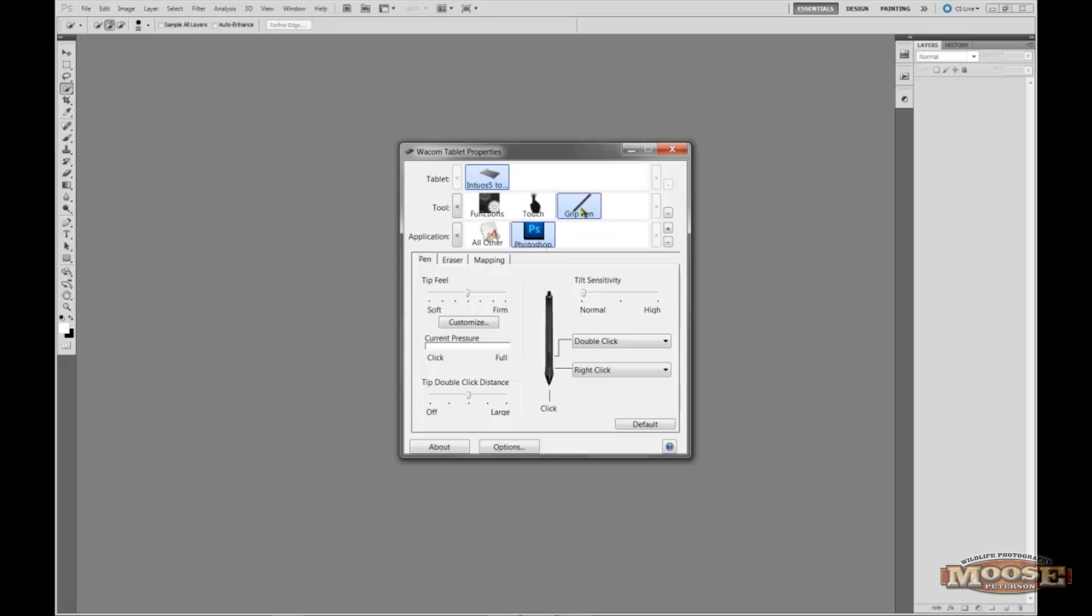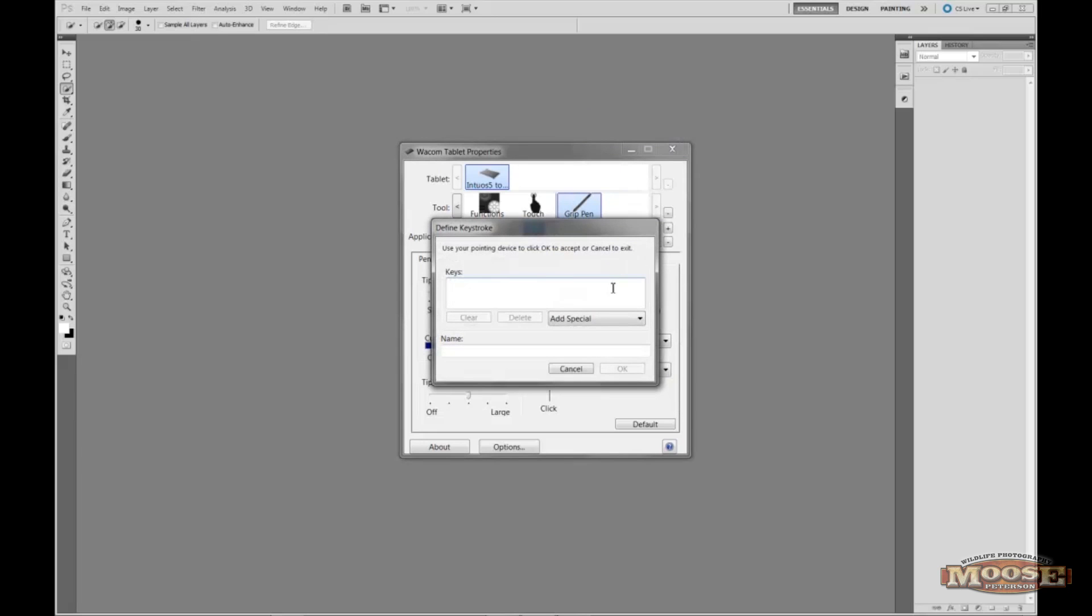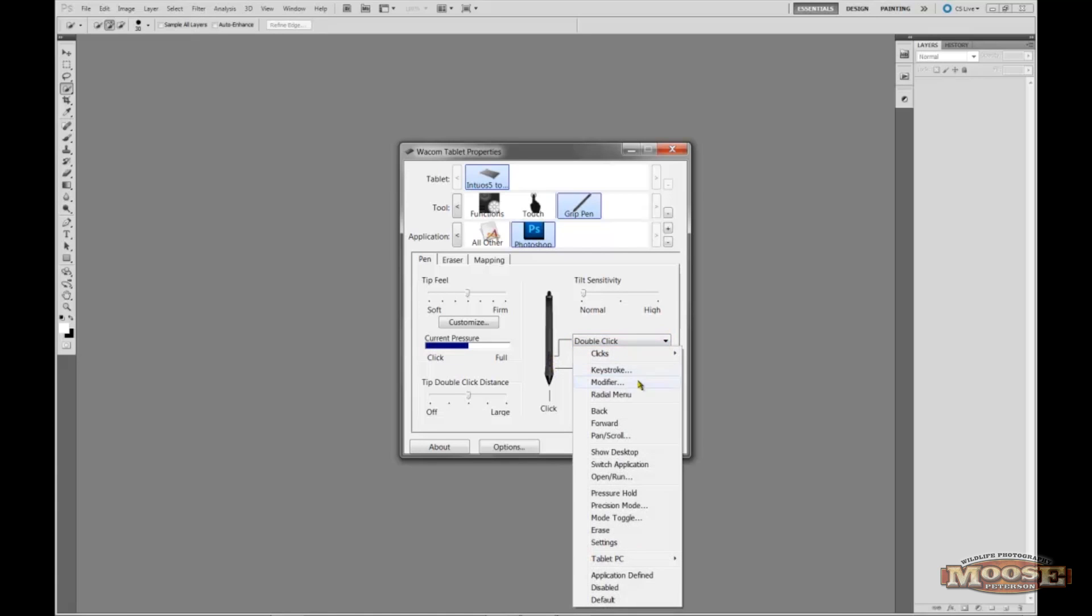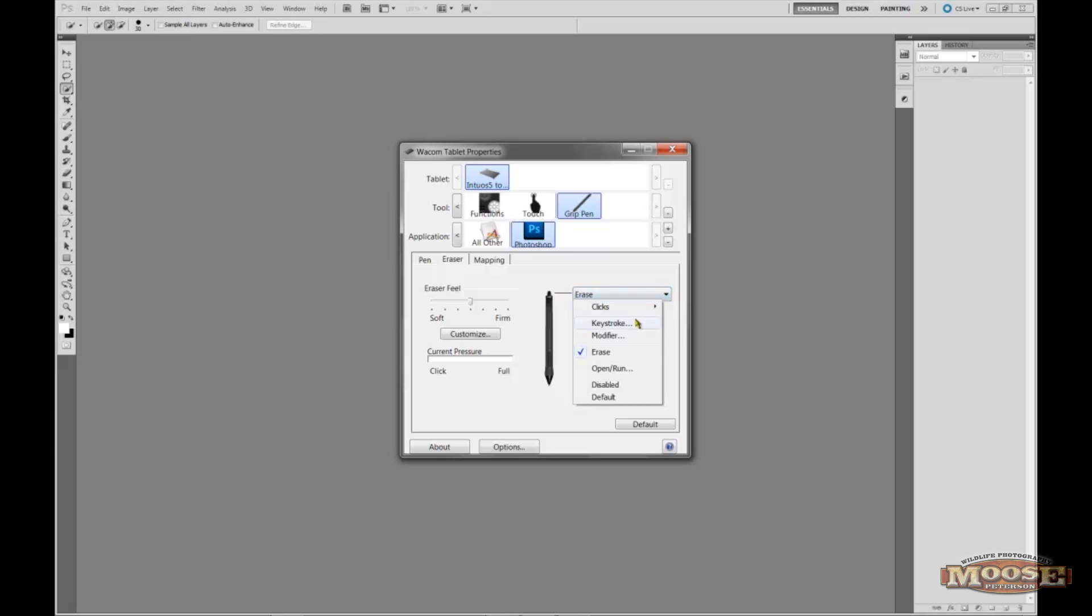Then for the pen, the first thing I'm going to do is at the very bottom of the toggle right here, I'm going to make that a keystroke. Click on the word space, and then I'm going to type in move. That way I don't have to hold down the space bar when I move an image around in Photoshop. I can just simply click on the bottom pen and away I go. This top one, I'm going to change that to my right click. And then I'm going to go to the eraser and make the eraser the double click. Pretty simple stuff, pretty straightforward.